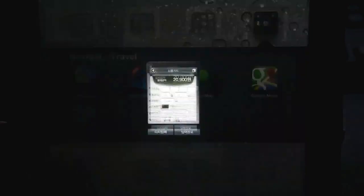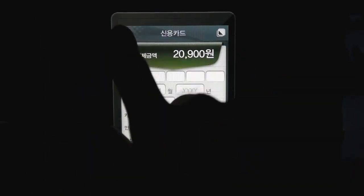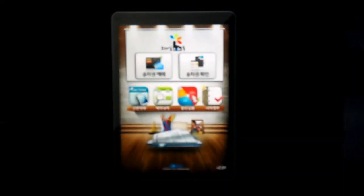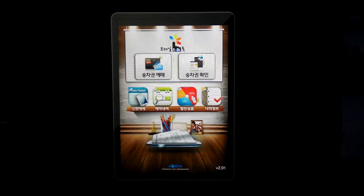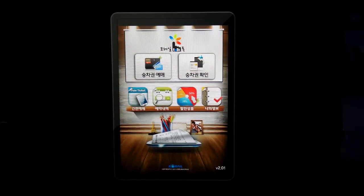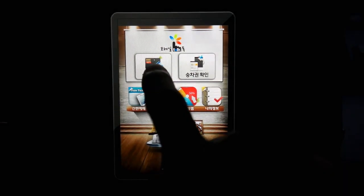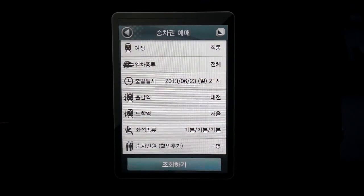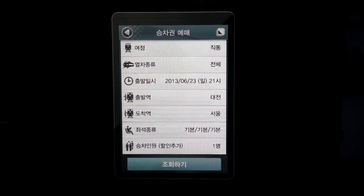Now let's get into the app. Here is the main screen. On the top left, you'll see a button called 승차권 예매. This is the menu where you can choose the date and time of your ticket, departing station, arrival station, and also the number of tickets you would like to purchase.